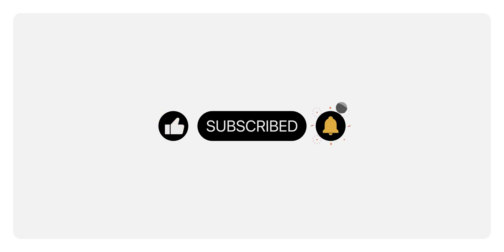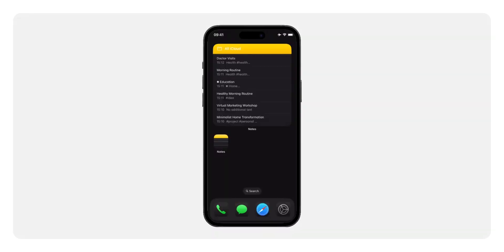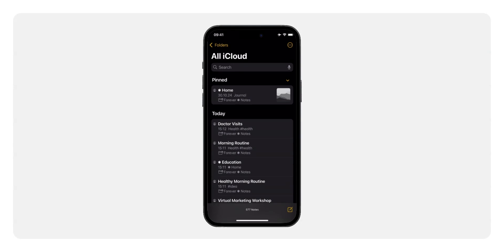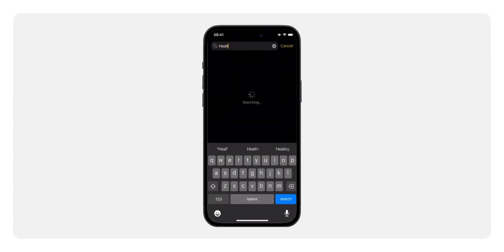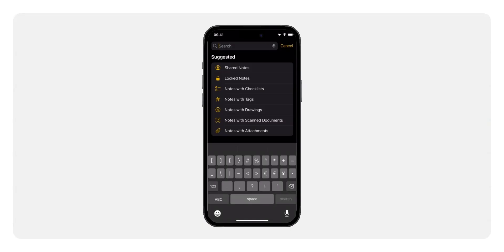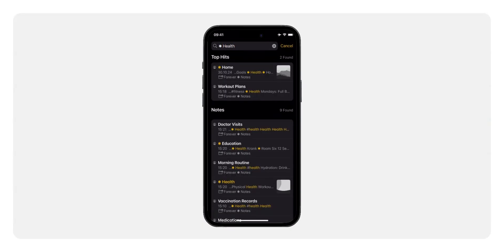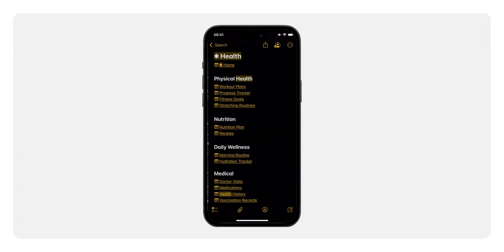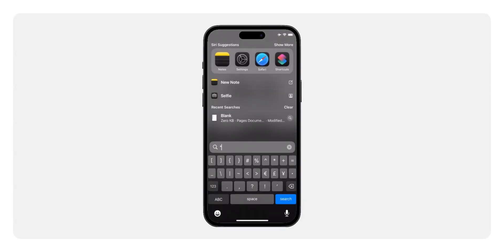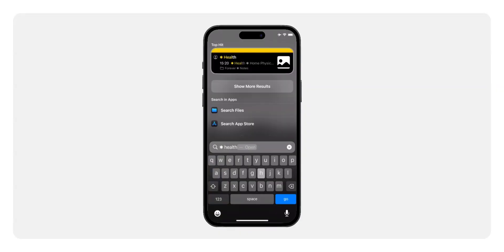Why does this little symbol make such a big difference? Let's look at a quick example. Imagine you want to find your health hub, which contains links to notes regarding your health journey. If you simply search for 'health,' you'll see a lot of notes that just mention the word health, and it can be tough to spot your health hub note among them. If we add the heavy asterisk to the note title and then search, your health hub note will immediately stand out among the results, making it easy to find. This works especially well when searching from outside of Apple Notes, even directly from the lock screen.